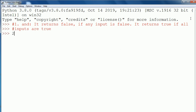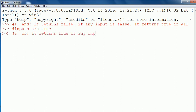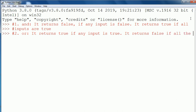The second one is OR. It returns true if any input is true, and it returns false if all the inputs are false.